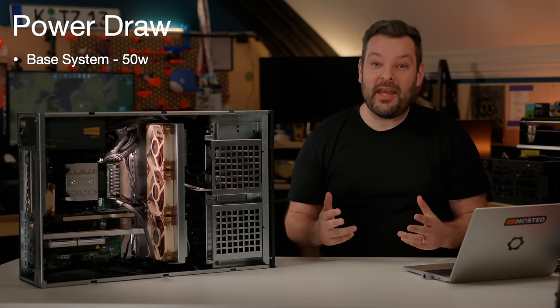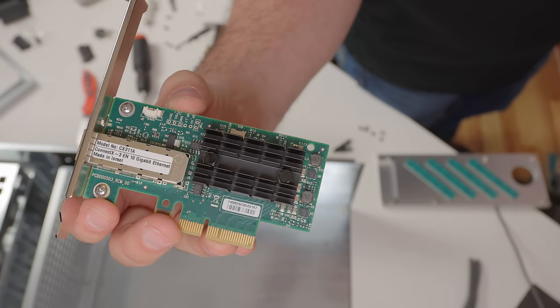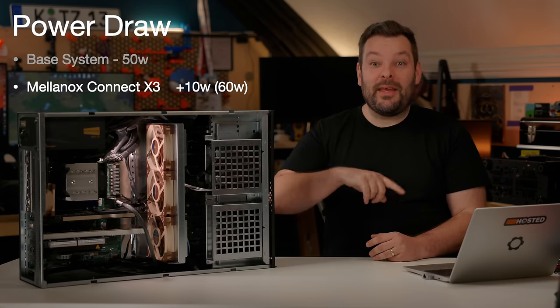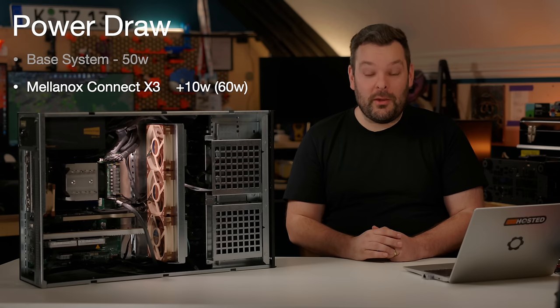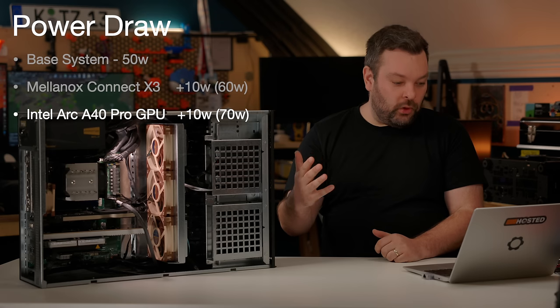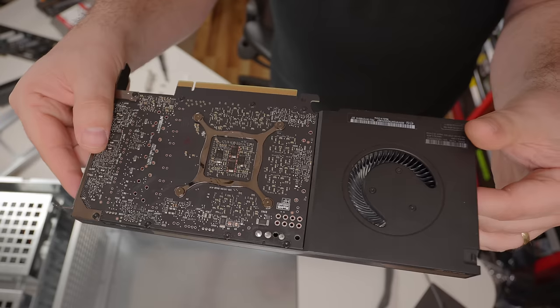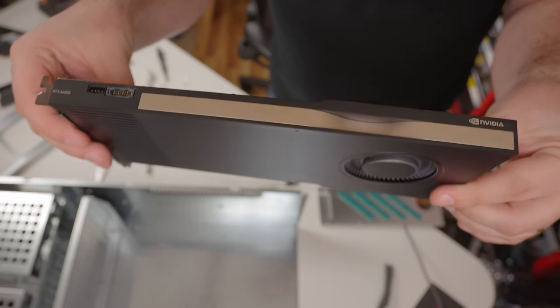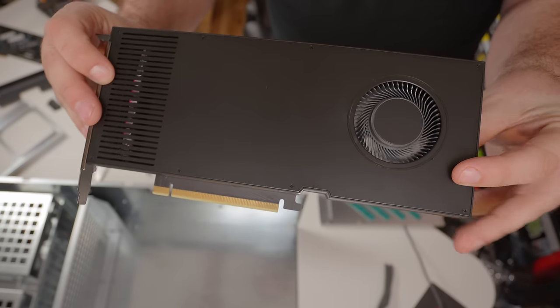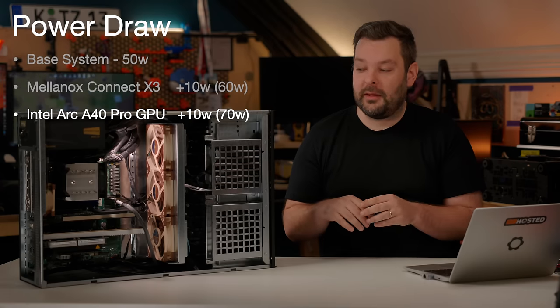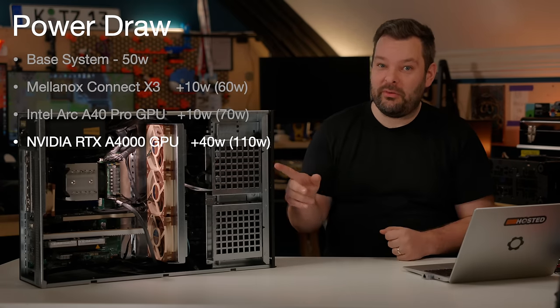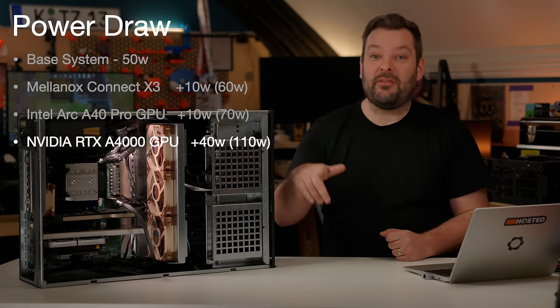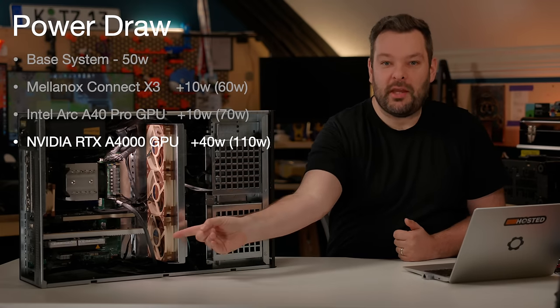Next, I added in the 10 gig Connect X3 SFP plus NIC that I'll be using to get 10 gig networking going in this system. It was about another 10 watts. Then I added in my Arc Pro A40 single slot GPU, another 10 watts, give or take at idle. The next thing that I added in was the Nvidia GPU, the A4000. Now, this is really interesting. At idle, with no drivers or any kind of power management enabled, the A4000 drew about 40 to 45 watts, doing absolutely nothing. And that meant the whole back area of the case there got really kind of warm. So I had to install another Noctua fan just at the back there, just to get some more airflow going through.